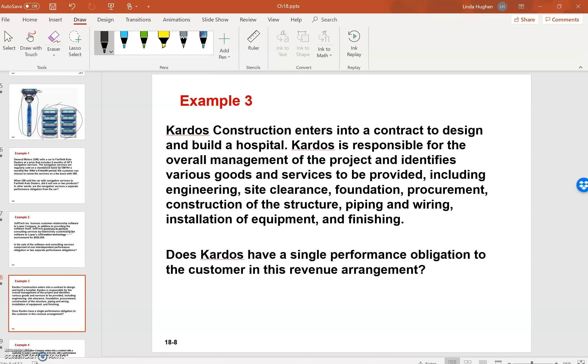Procurement, construction, piping, wiring, installation of equipment, and finishing. Does Cardos have a single performance obligation to the customer in this revenue arrangement?